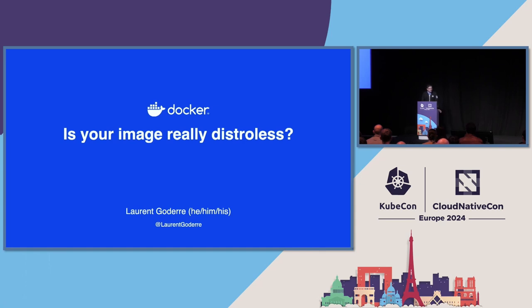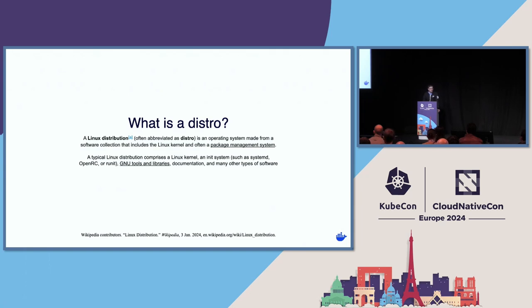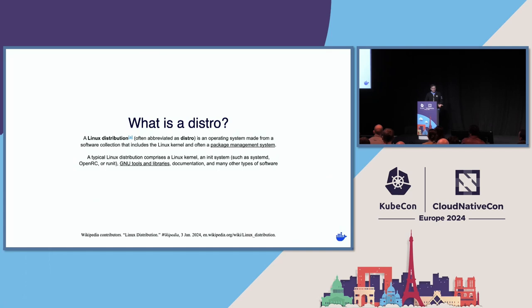Before we can define what distroless is, we should define what a distro is. This is a pretty good definition I found. A Linux distribution is an operating system made from a software collection that includes a Linux kernel and often a package management system. A typical Linux distribution comprises a Linux kernel, an init system, GNU tools and libraries, documentation, and many other types of software. When we're talking about container images, it's practically the same. The only difference is the lack of a kernel because the kernel is shared with the host.